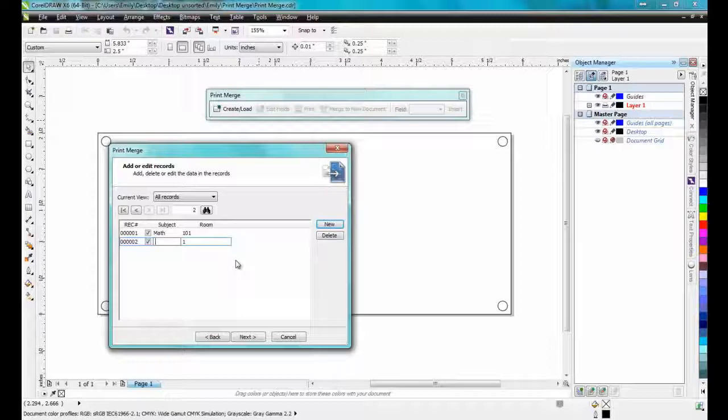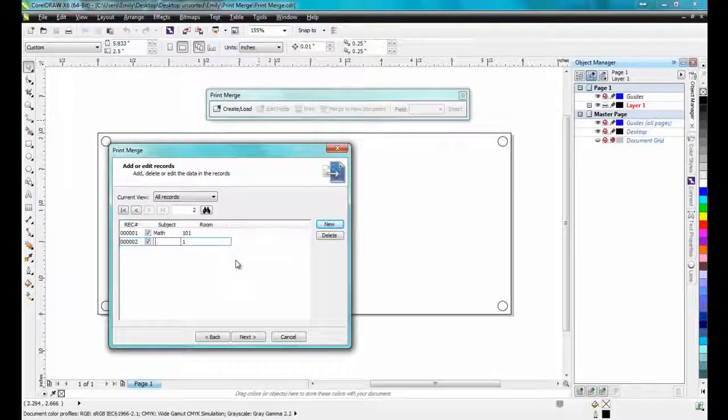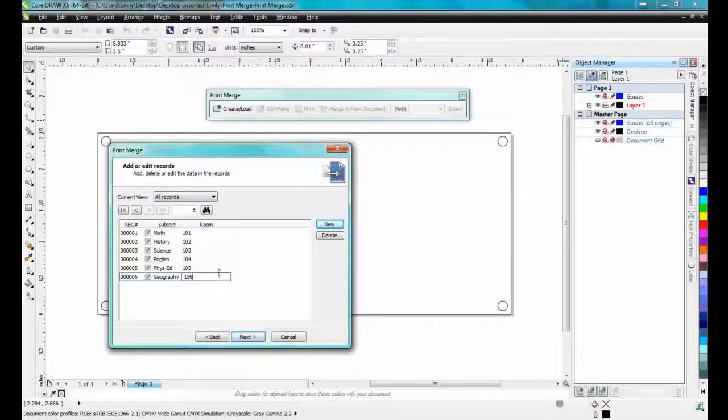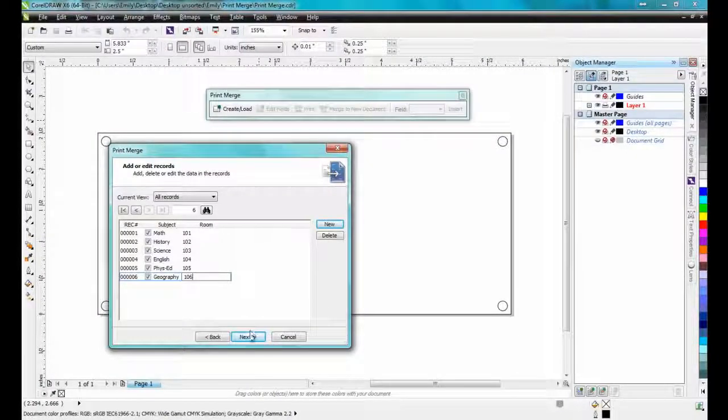Once I have this entered, I'll click on the New button and be prompted for the next record. I'll just add six number plates for this example.